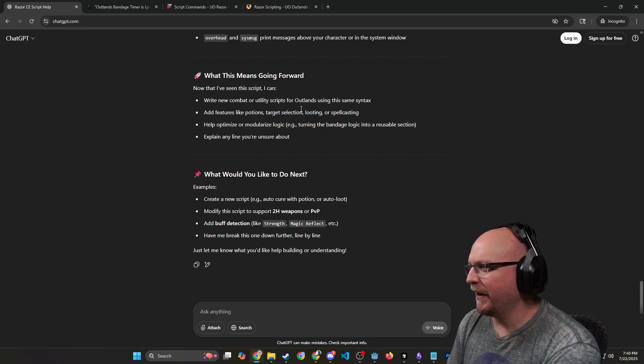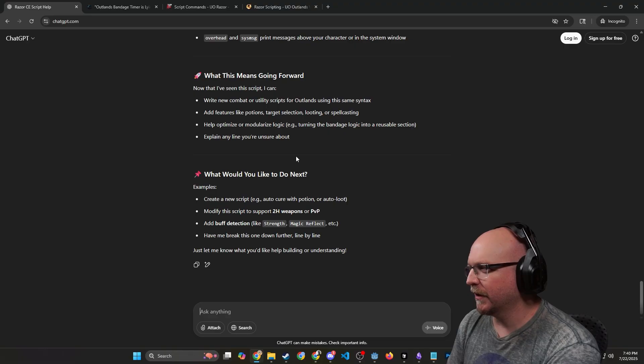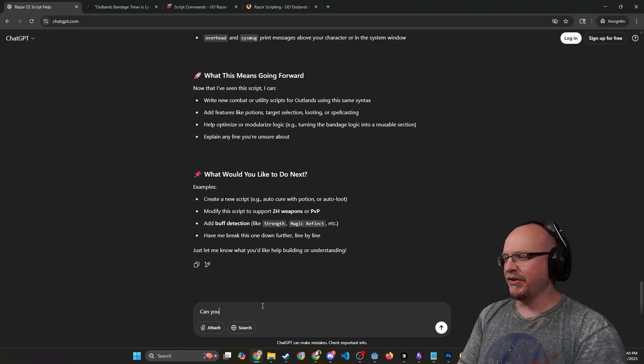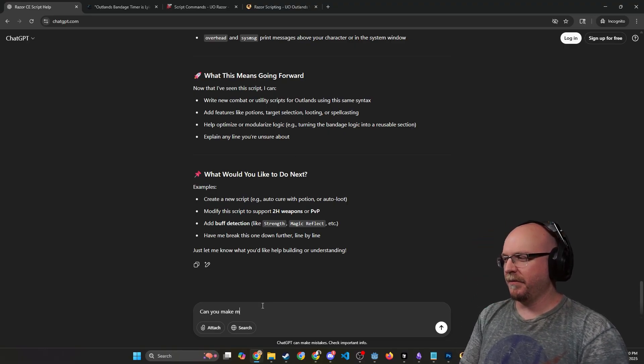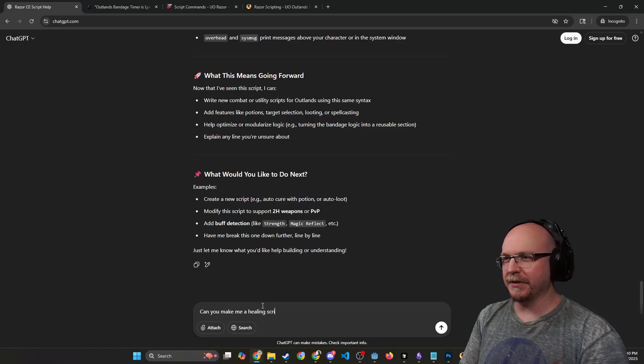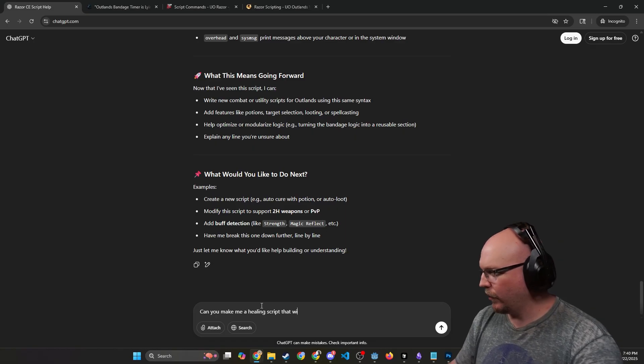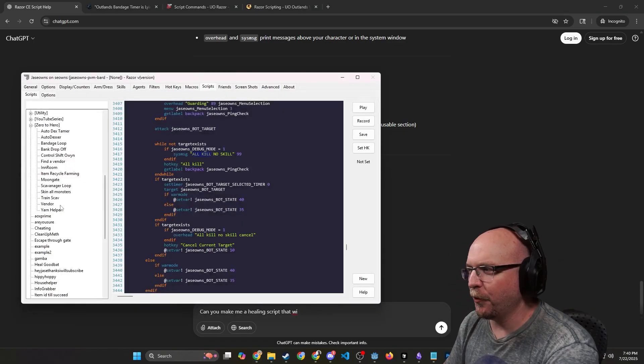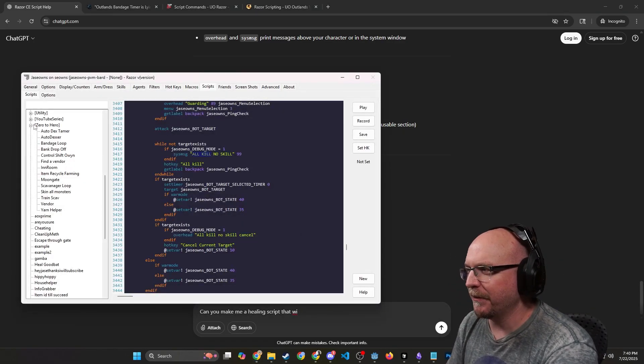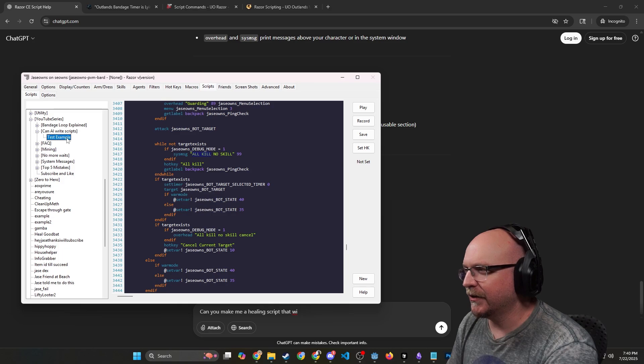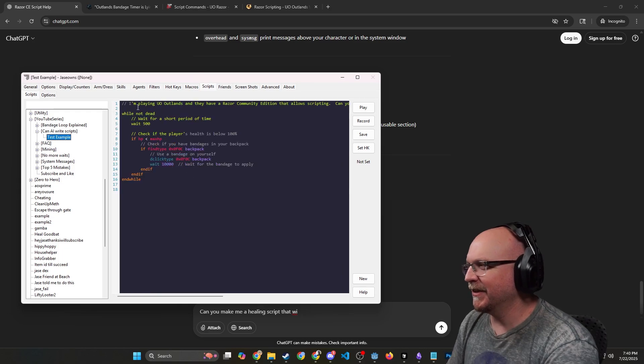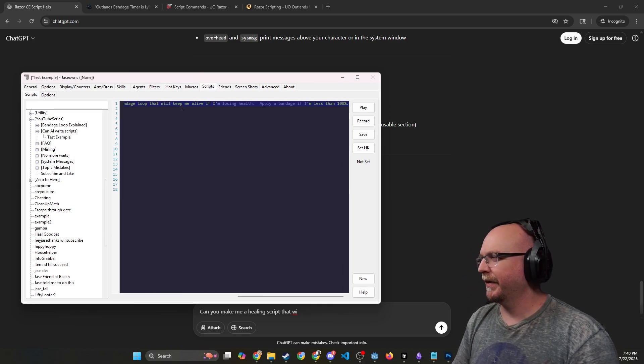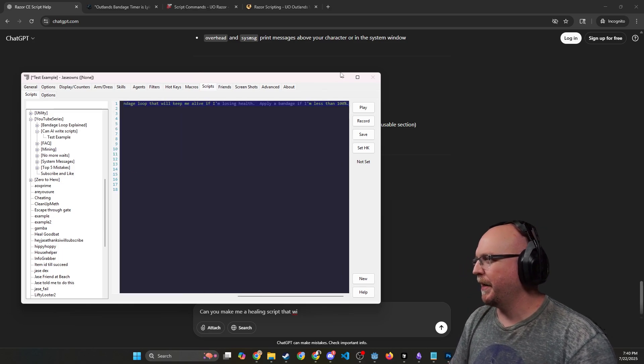Perfect. Thanks for sharing the snippet. Based on the script, I can now explain and work with the core Community Edition. Here's a breakdown. Sweet. I'm not going to read all that. Now that I've seen the script right, new combat utility script for Outlands using the same syntax, add features like potions or poison targeting. Okay, create a new script. Okay, let's see. Can you make me a healing script that—wait, what was my prompt from before? Let's take the prompt that we had from before.